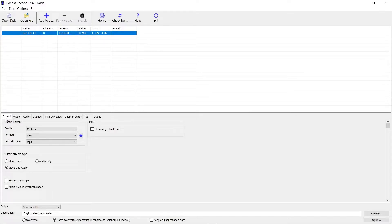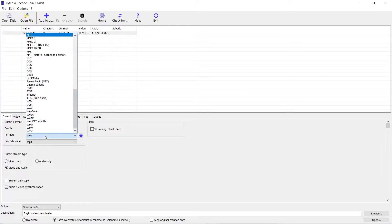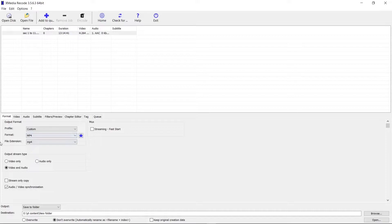Click on the video and look at the Format section. You need to change the format to MP4 — it might show some other format by default. Just drop down the list and select MP4. Also make sure the file extension matches and is set to MP4 as well — both should be the same.